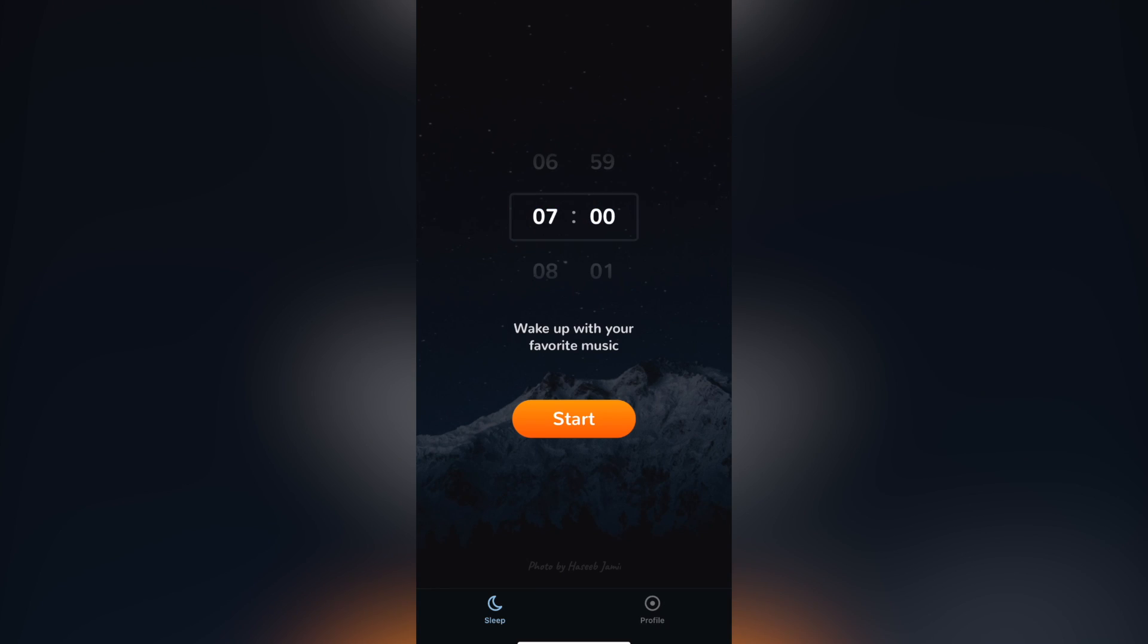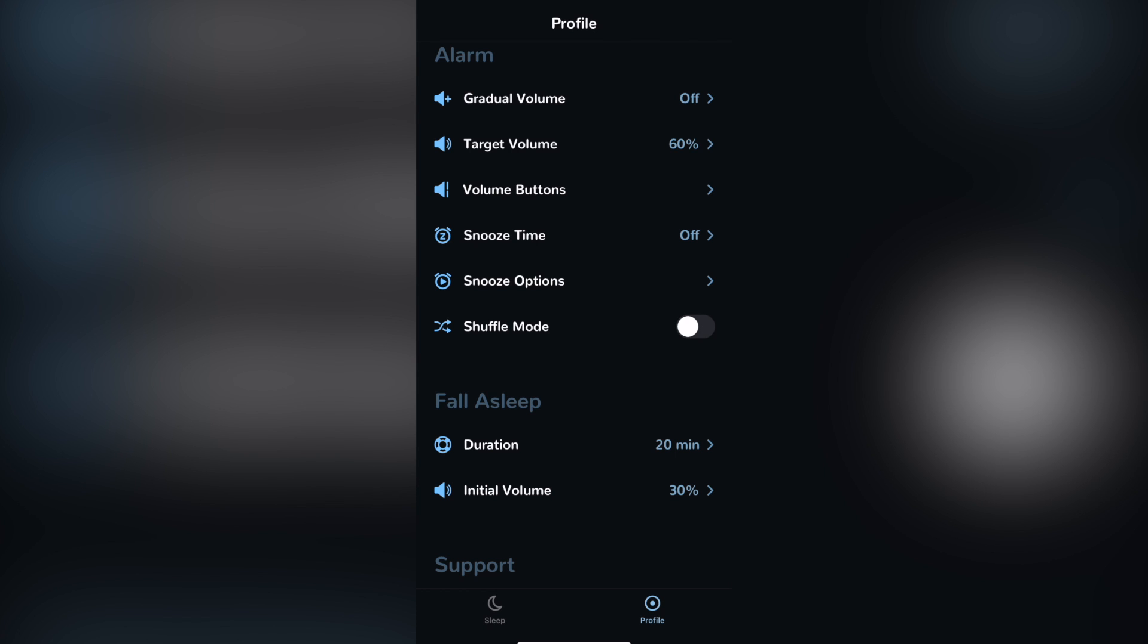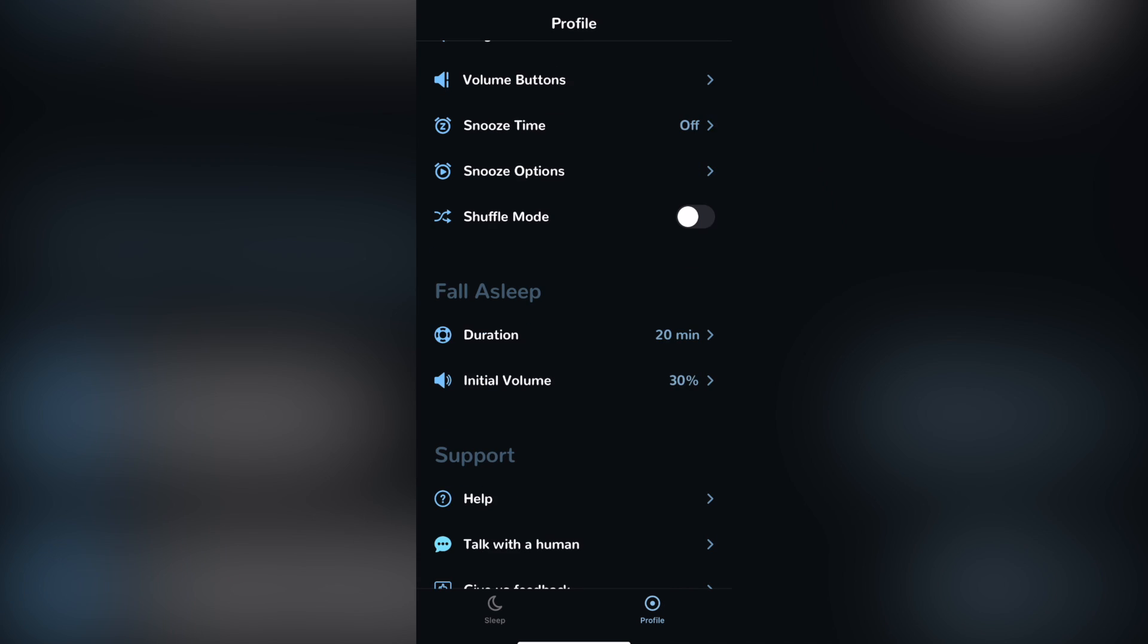If you want to change something for your custom settings, you can always go on the profile and you can see the alarm section or the fall asleep section to change your duration and your initial volume.